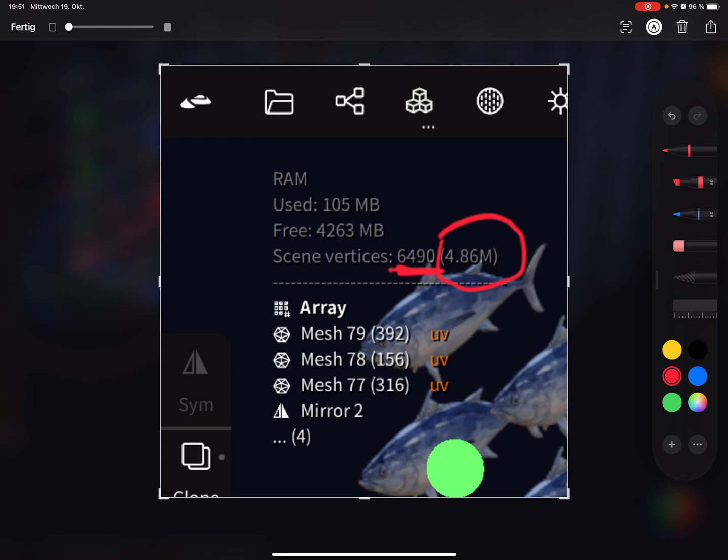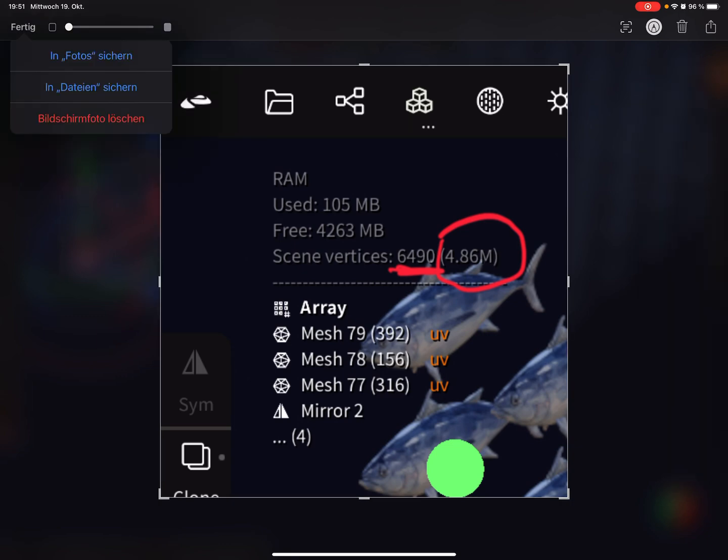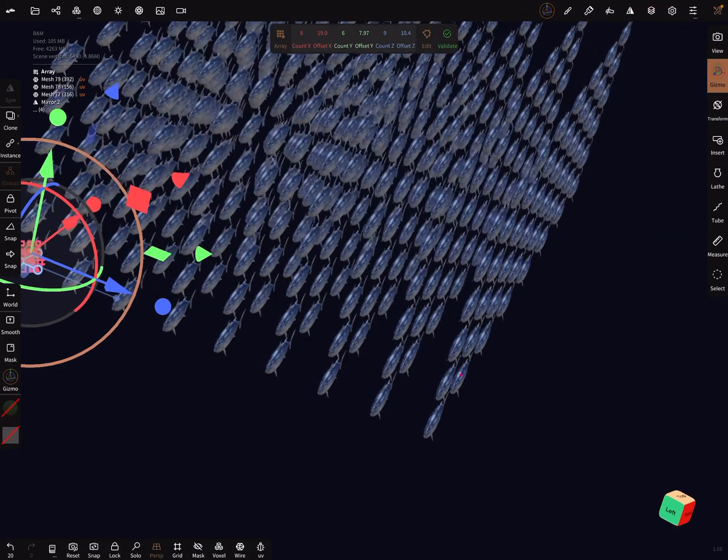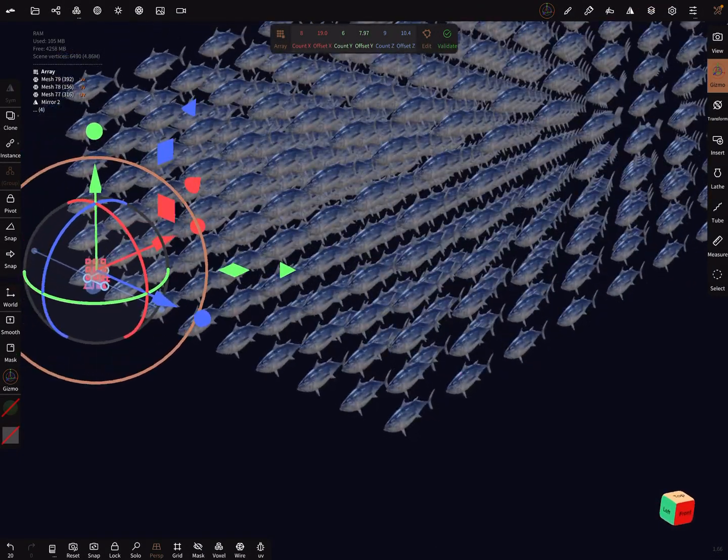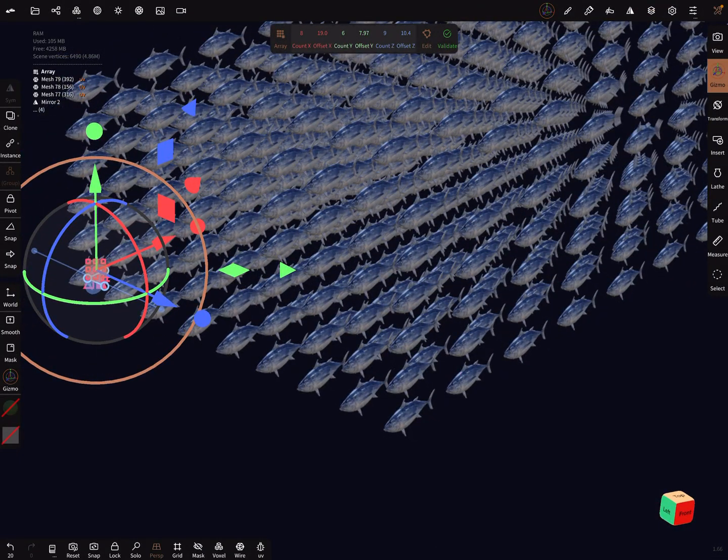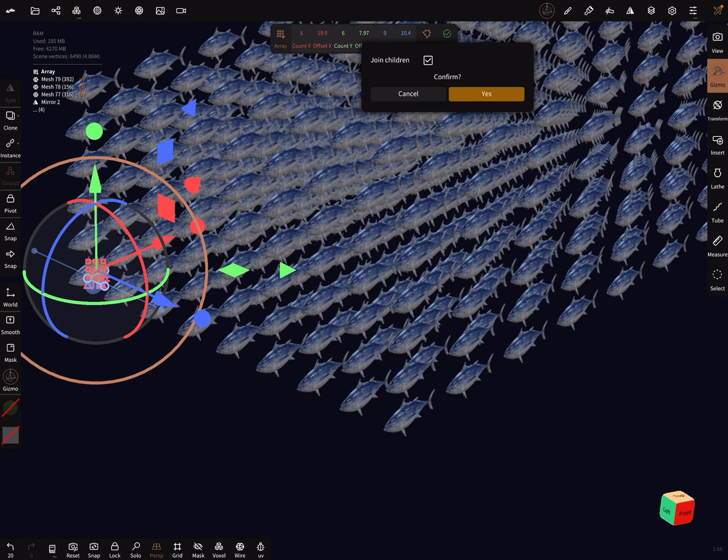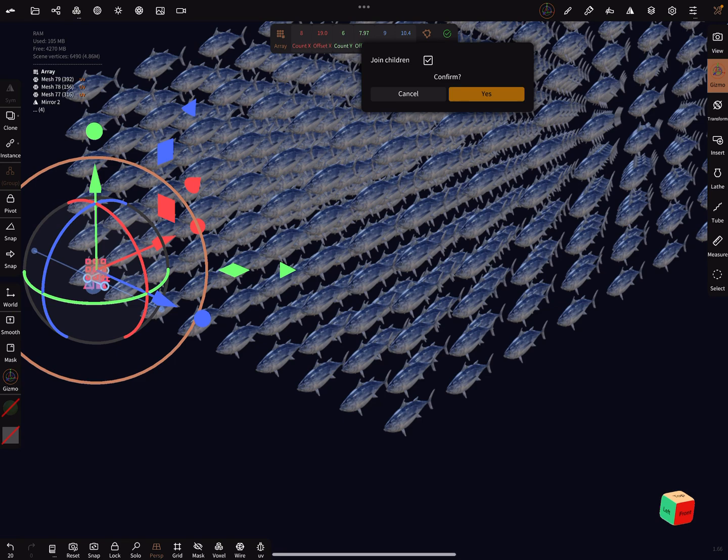When you press here at the top the validate button, I'll do it now. I think it takes a few seconds.